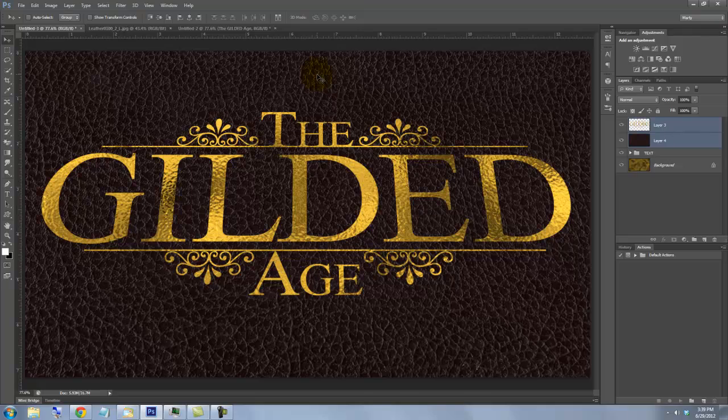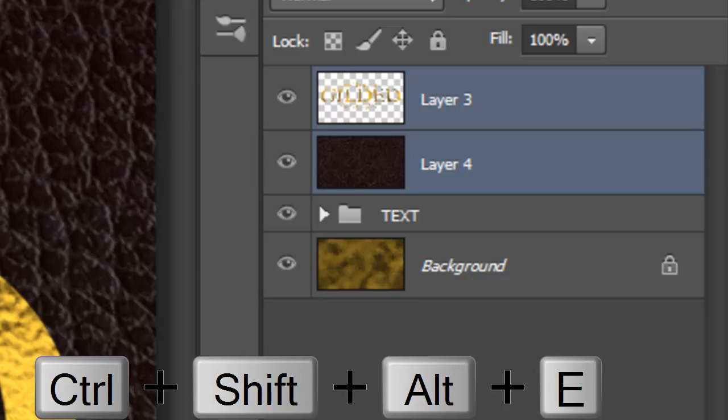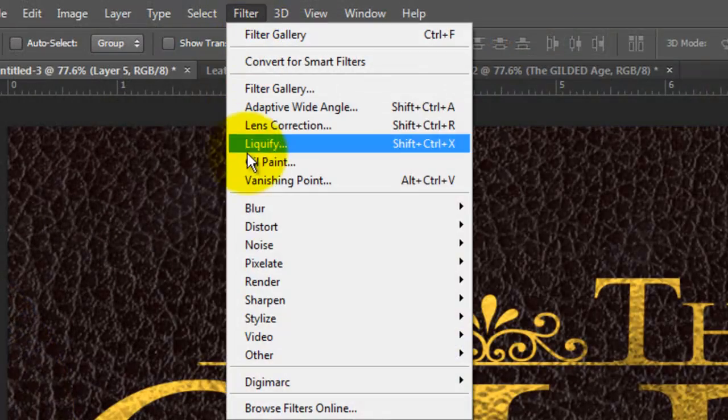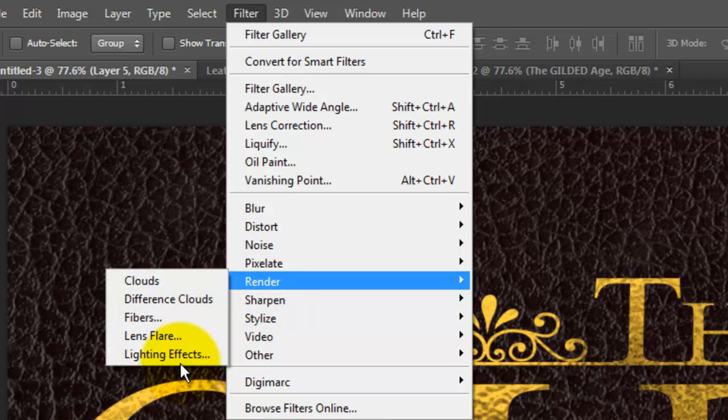We're ready to add some lighting to give it drama. Make a composite snapshot and go to Filter, Render and Lighting Effects.